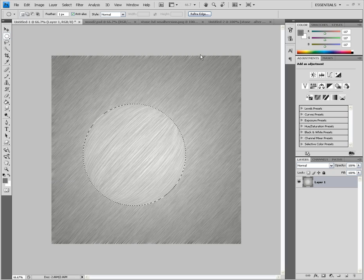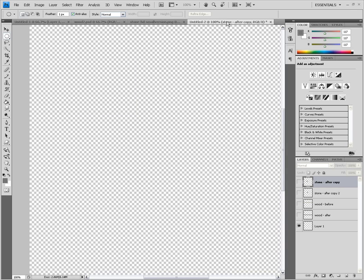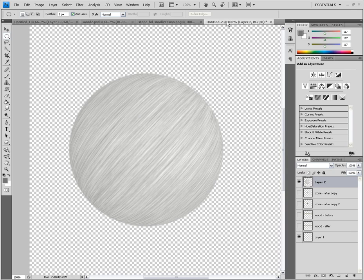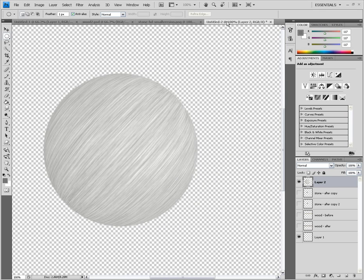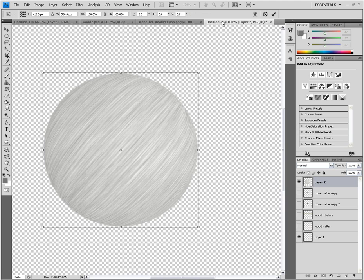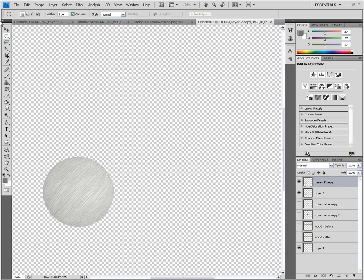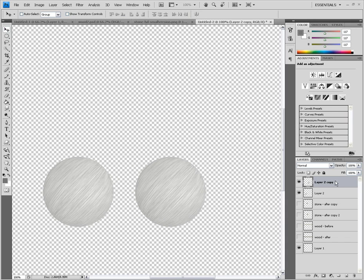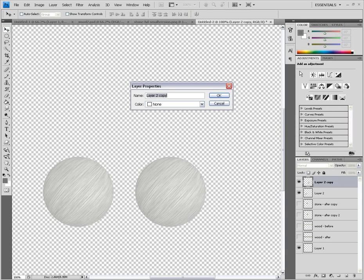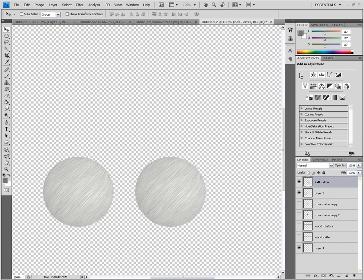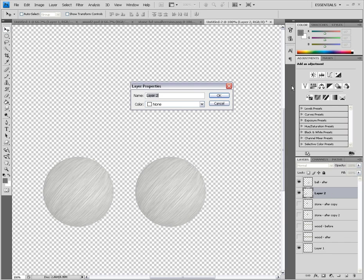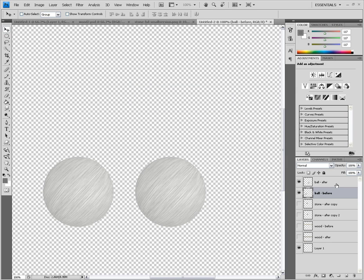Now copy merged, go to our practice space, and paste it — Control V or Edit > Paste. Let me zoom out and scale it down using Free Transform: hold Shift to scale it down, hit Enter. I'm going to duplicate the layer with Control J so we have a before and after. Let's move this one over. We'll name them 'ball after' and 'ball before'. Let's work on the after.